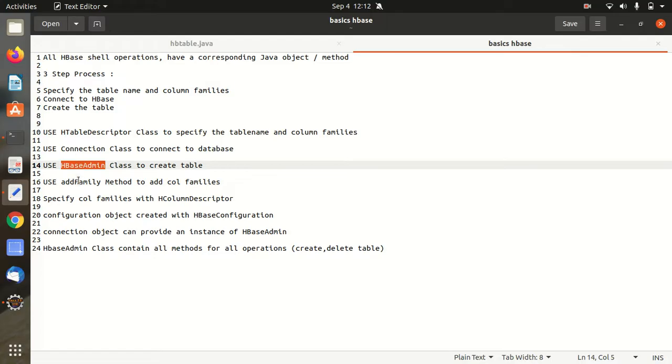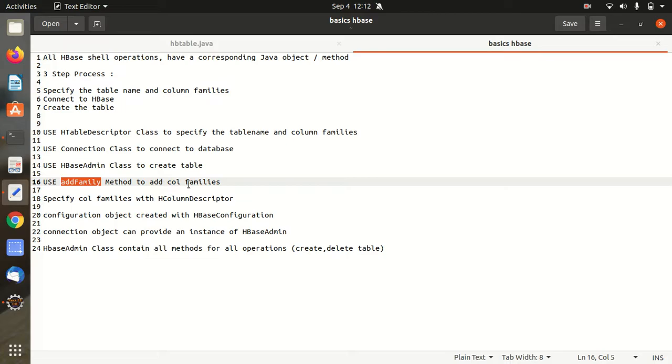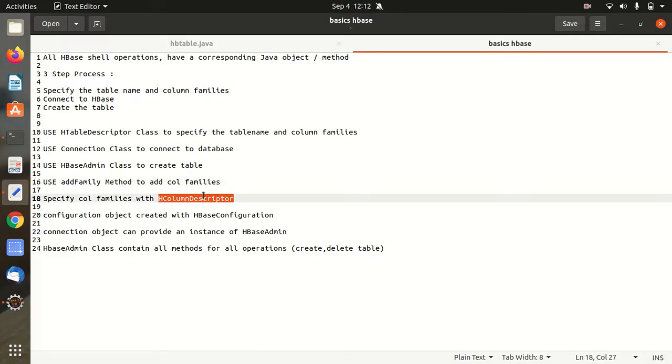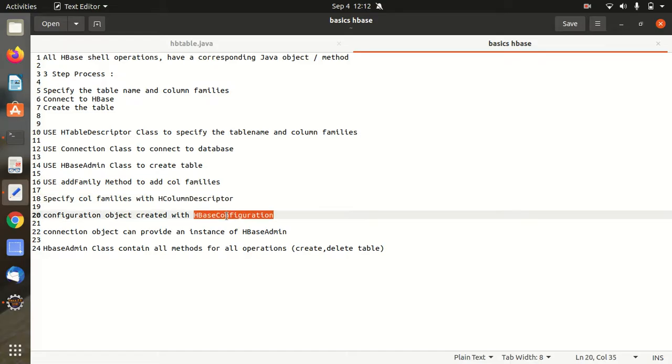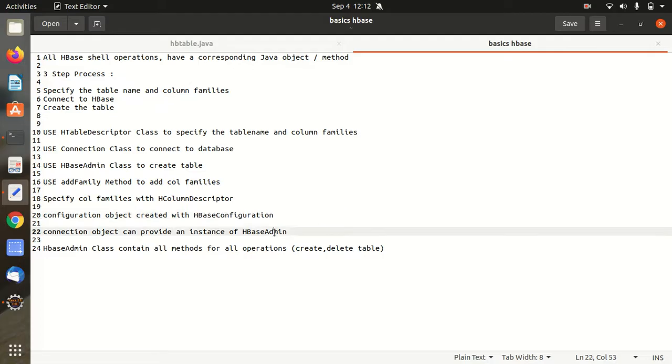We have some methods available like addFamily method to add a column family. We have to specify the column families with the HColumn Descriptor class. And the configuration object can be created with the HBase configuration. And the configuration object can provide an instance of admin. And this admin class will be containing all the methods for performing all the operations like creating a table, deleting a table or checking if the table exists or not.